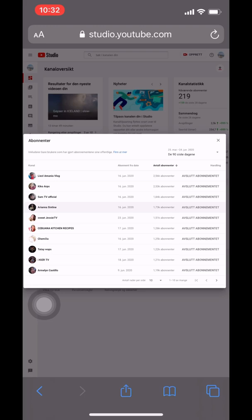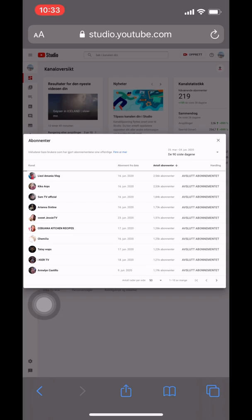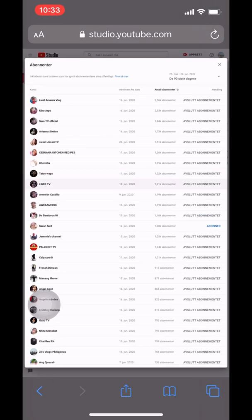Now you can see all the ones who have subscribed to you. You can choose from the past seven days, 28 days, or the past 90 days. I chose the past 90 days. It means those people are subscribed on my channel and I have subscribed to them as well.